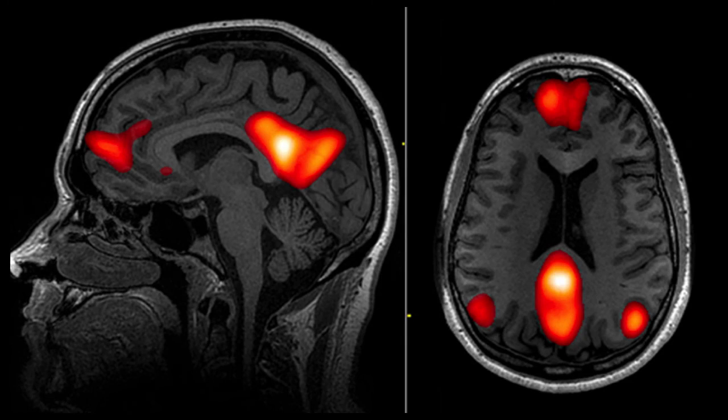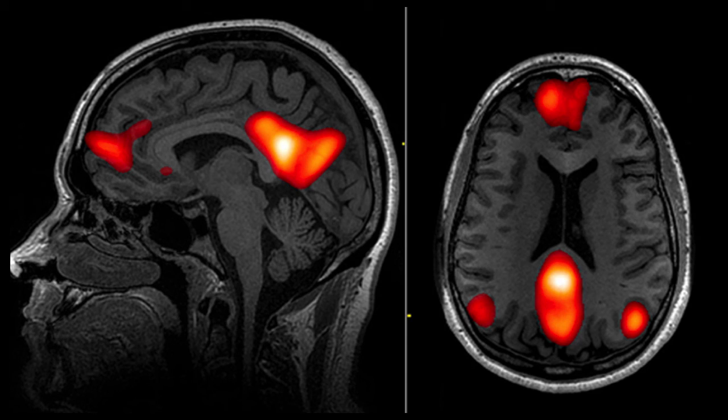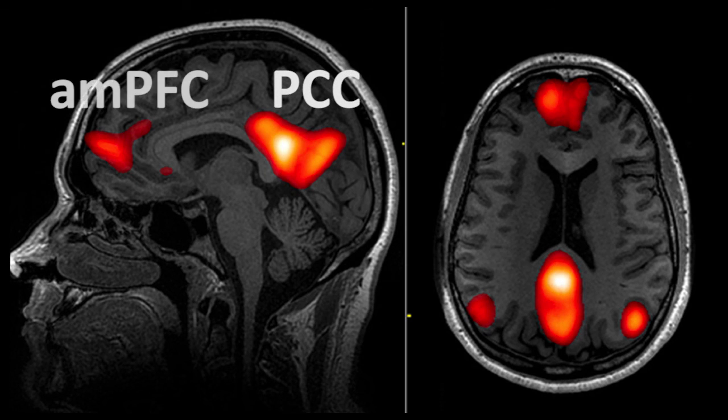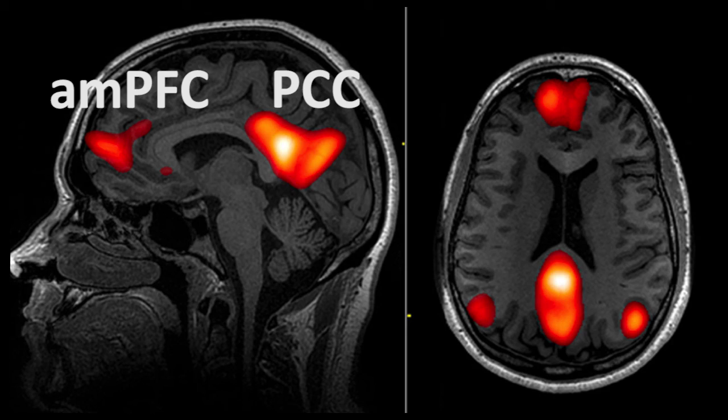Today we're going to focus on a resting state network called the default mode network, probably the most widely studied and most recognizable resting state network. The default mode network is a correlation between the posterior cingulate cortex and the anterior medial frontal cortex. We're going to use some online data to try and detect this resting state network.